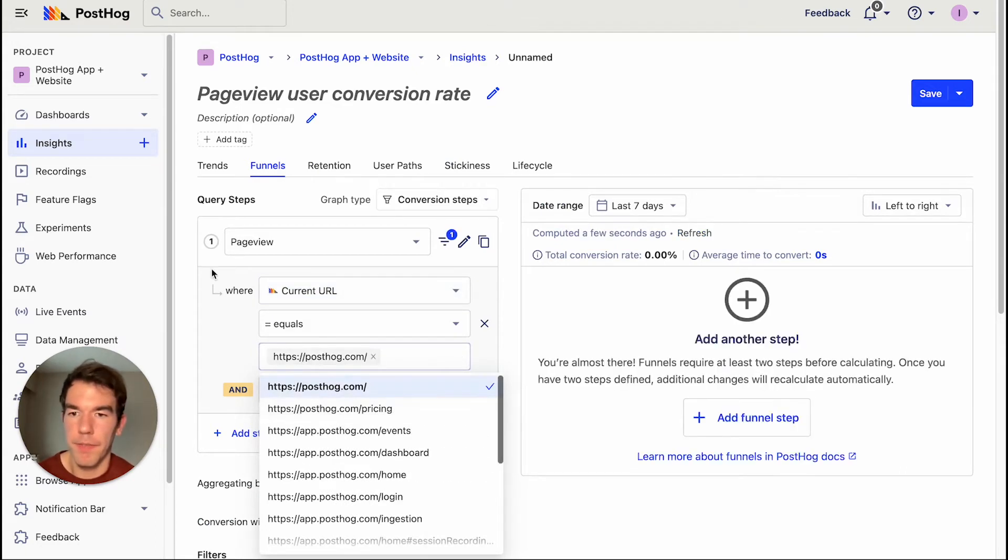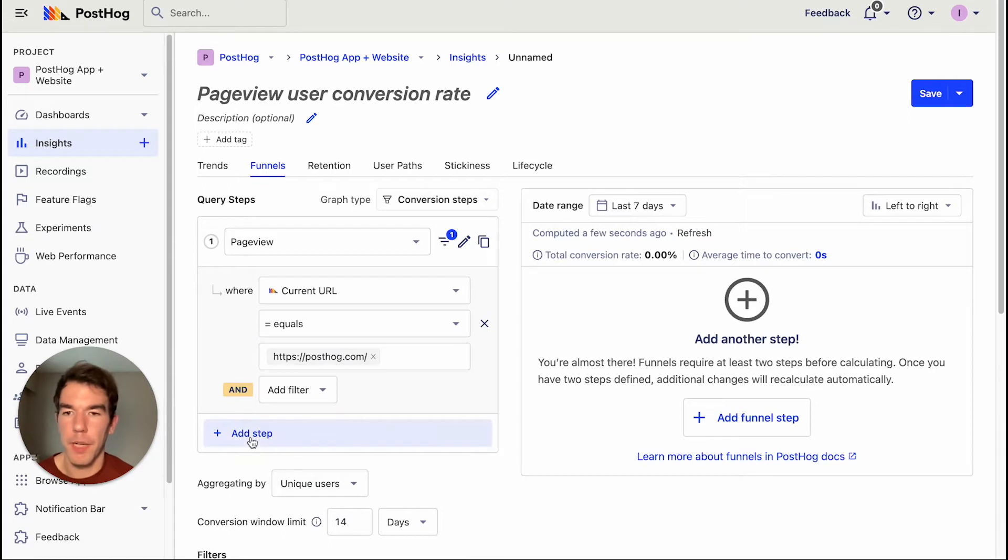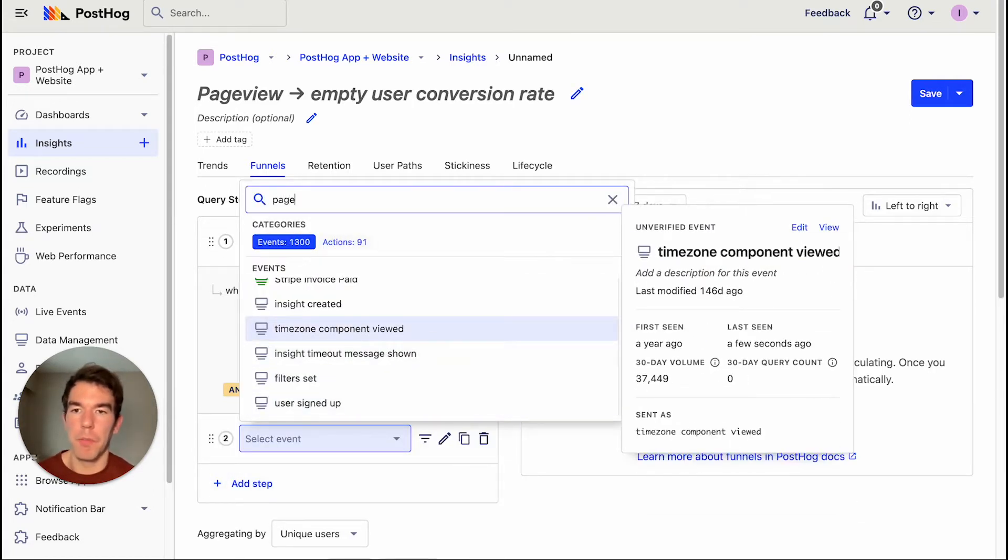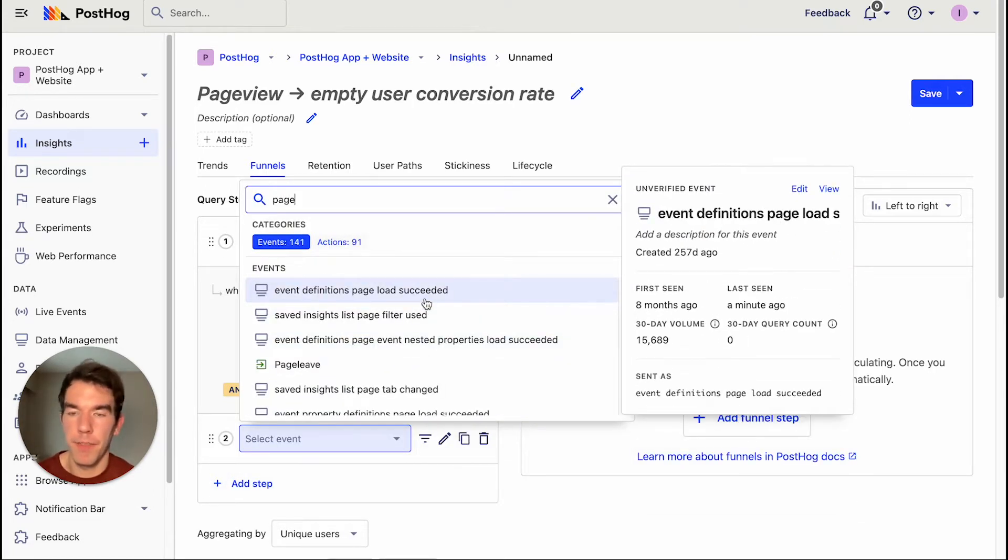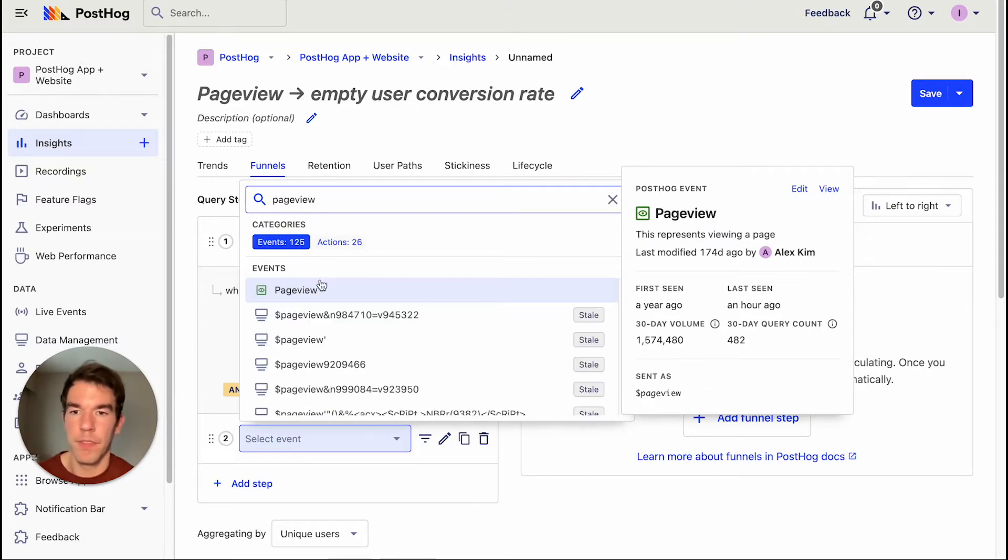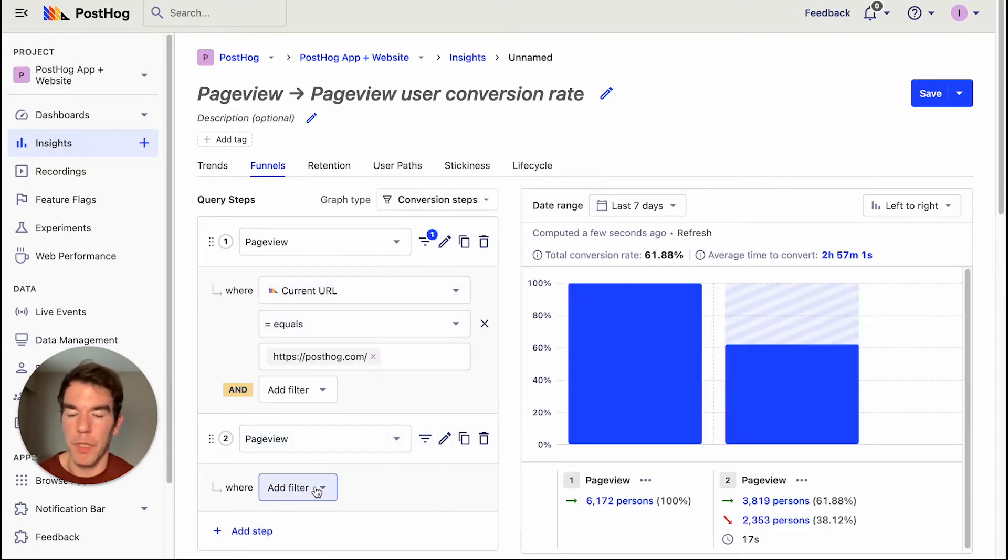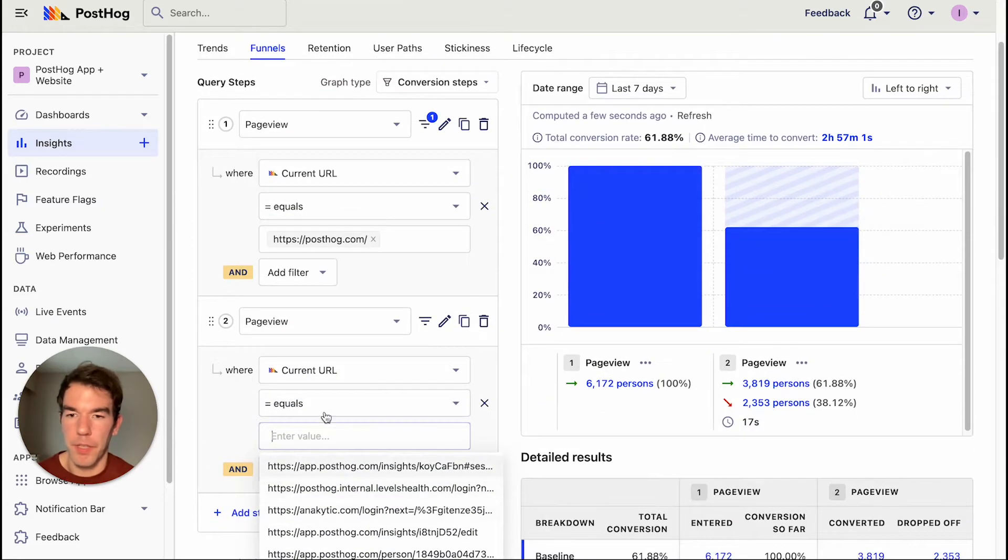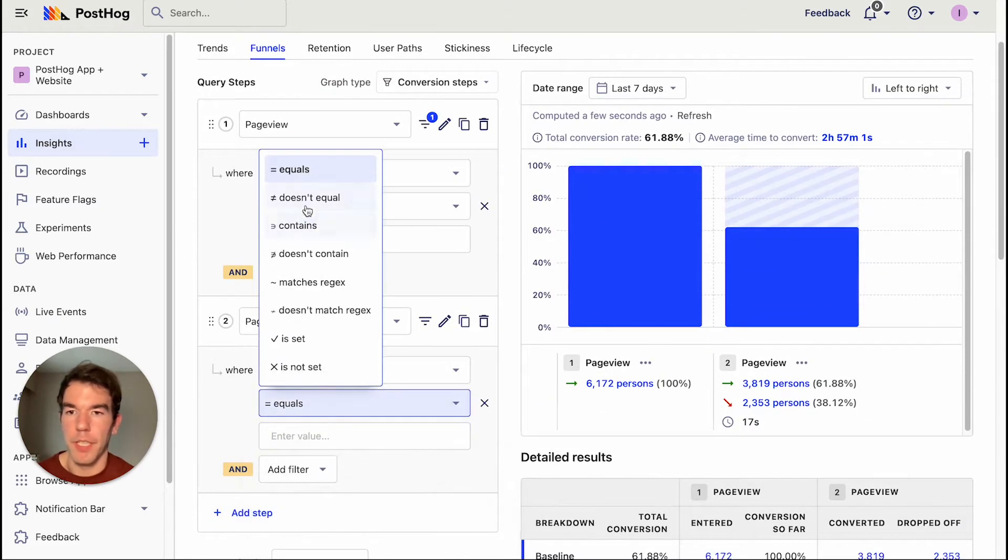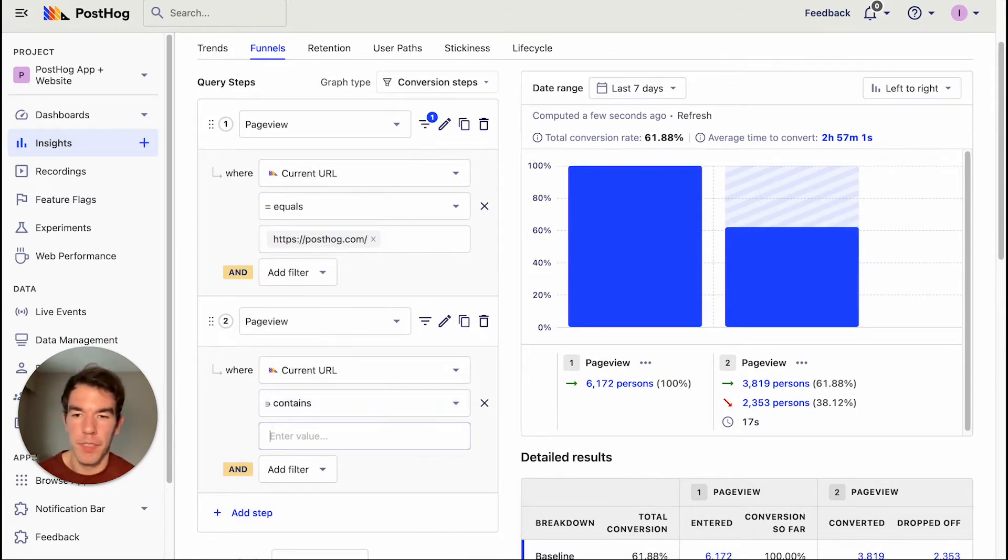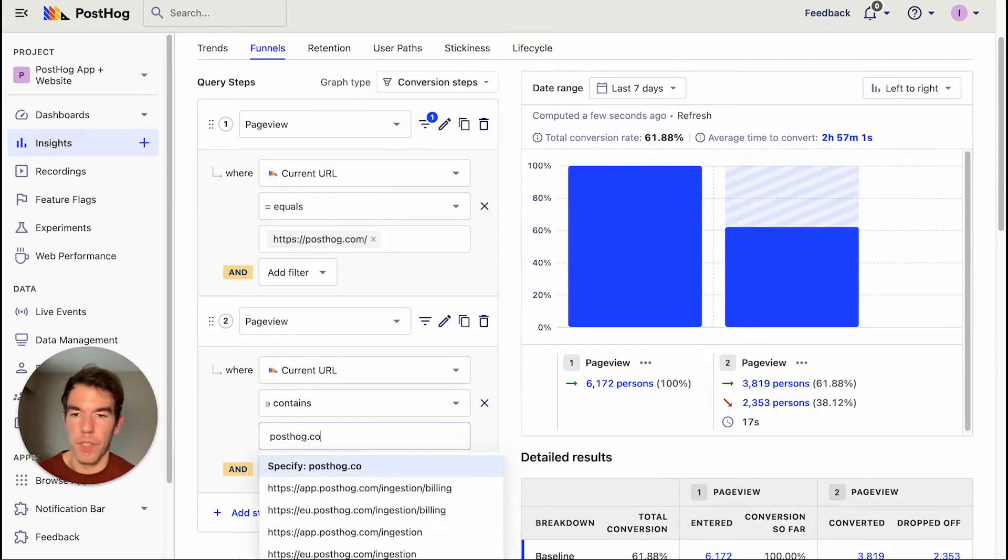Great. And now we're going to add a second step. Again, we're going to use the page view event.